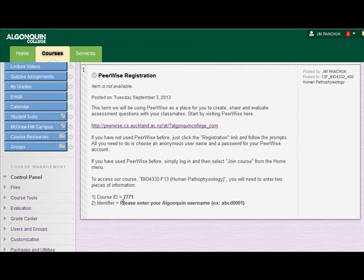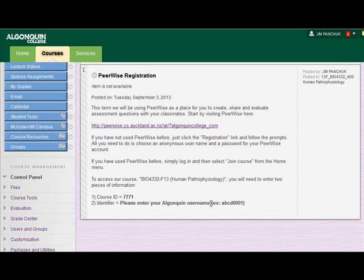You're also going to be asked at some point to put in an identifier. This basically allows the site to know that you have in fact been authorized to enter the course. I've put together a list of people who can enter the course, and it's based on your Algonquin College username — typically the first four letters of your last name followed by four numbers. No one else on the site will see that except for me. It just authenticates that you are in fact a student in the course and can enter.